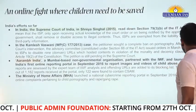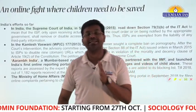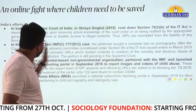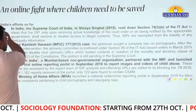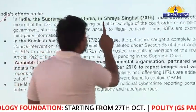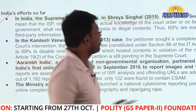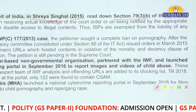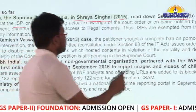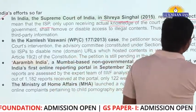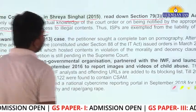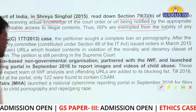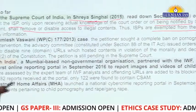Now let us discuss India's efforts to reduce or remove CSAM from the internet. The Supreme Court of India gave a judgment in the Shreya Singhal case in 2015, reading down Section 79, Clause 3, Sub-clause (b) of the IT Act. It means that ISPs, only upon receiving actual knowledge of a court order or being notified by the appropriate government, shall remove or disable access to illegal content. ISPs are thus exempted from liability for third-party information.